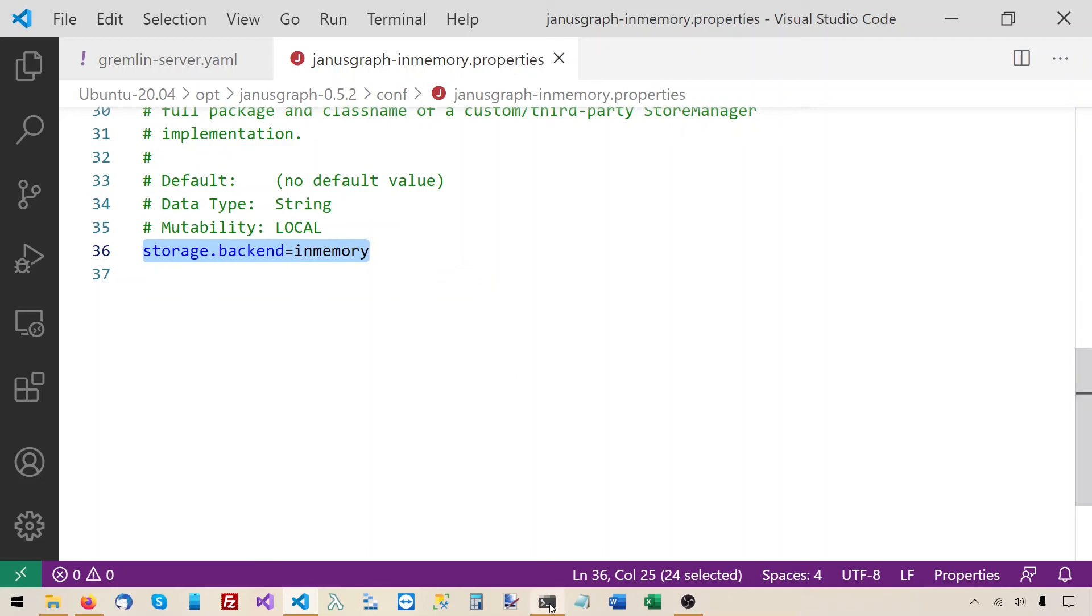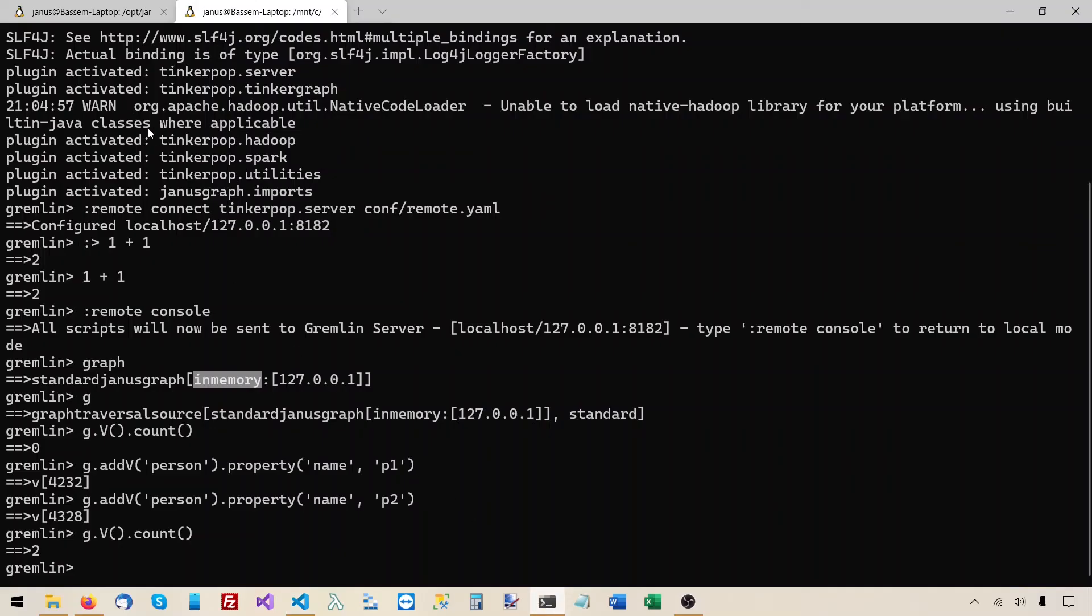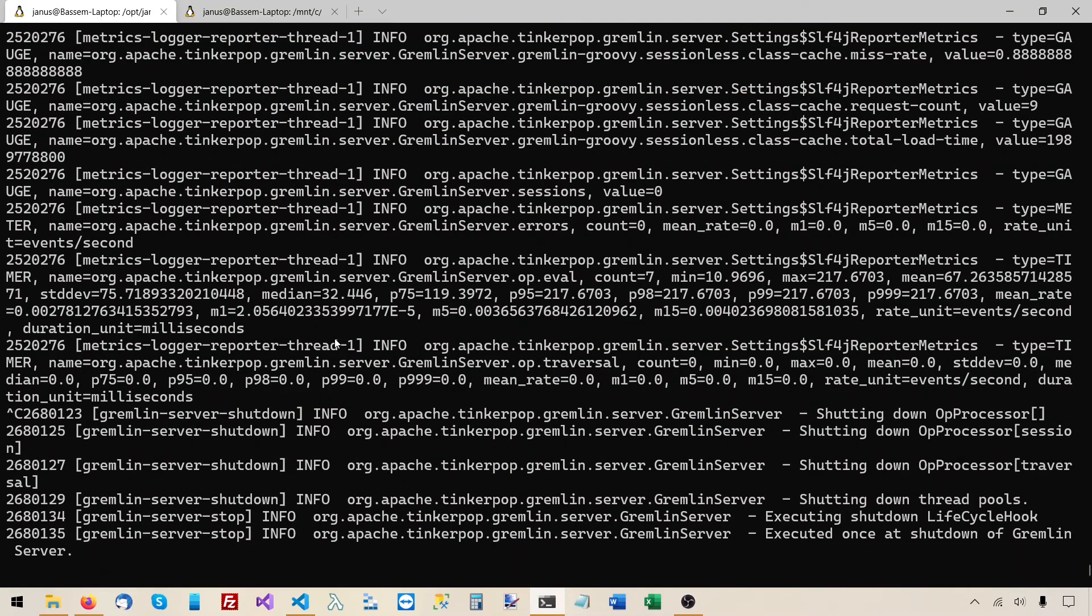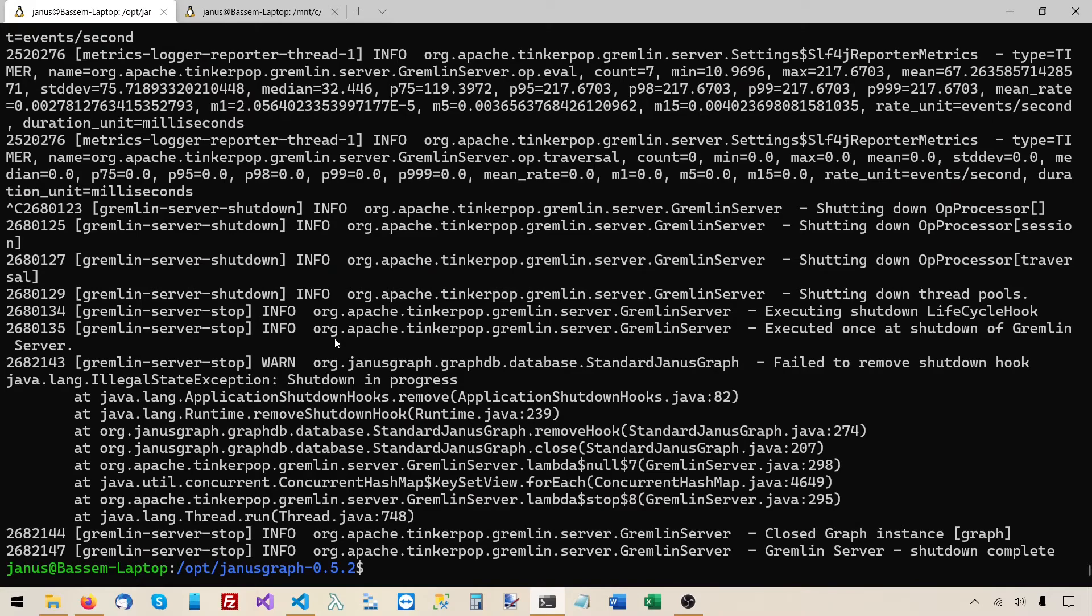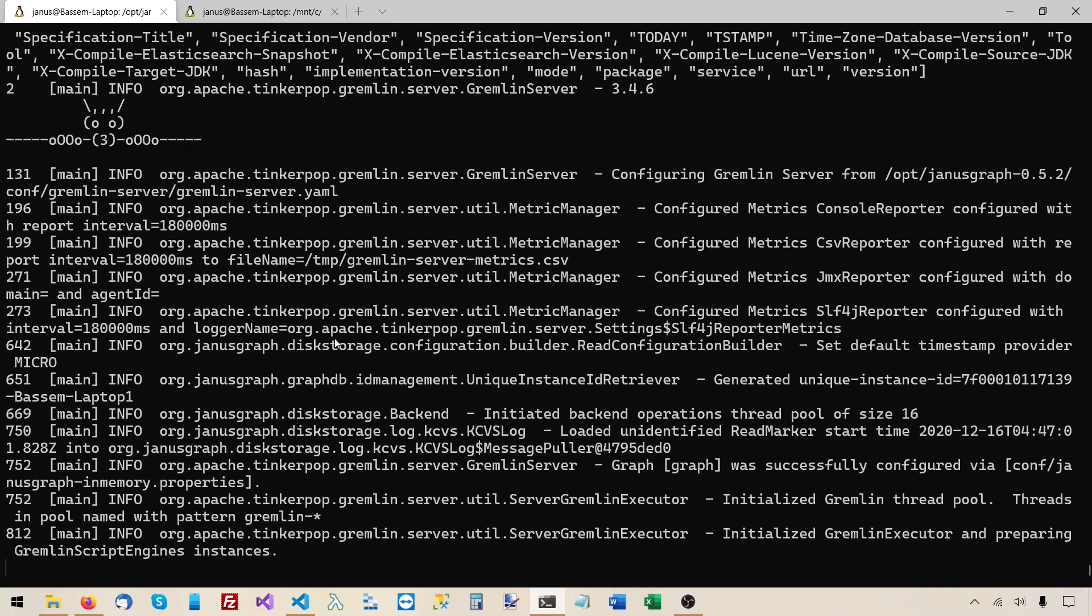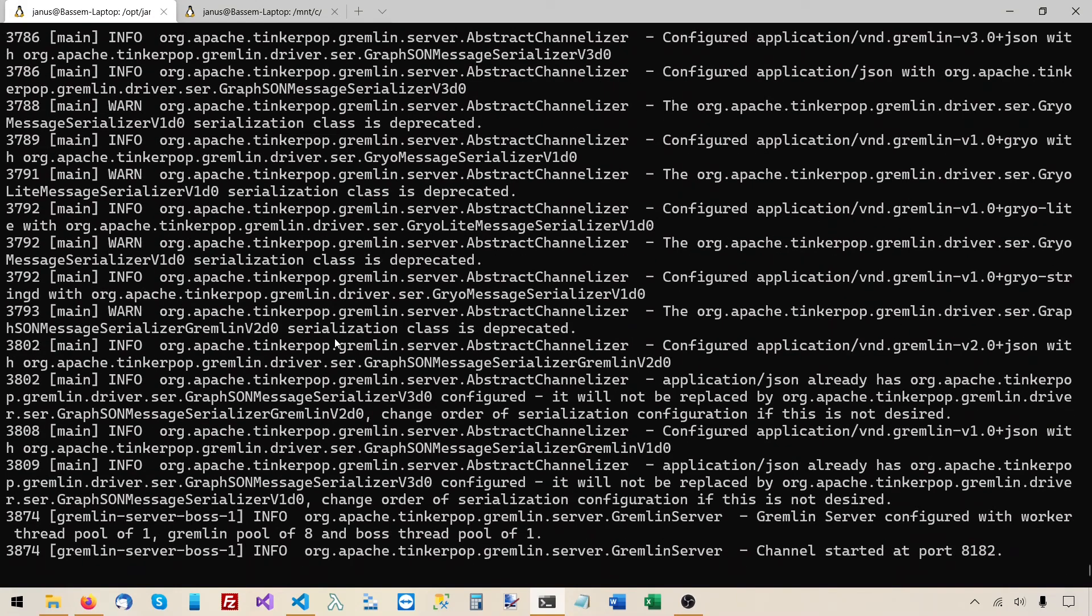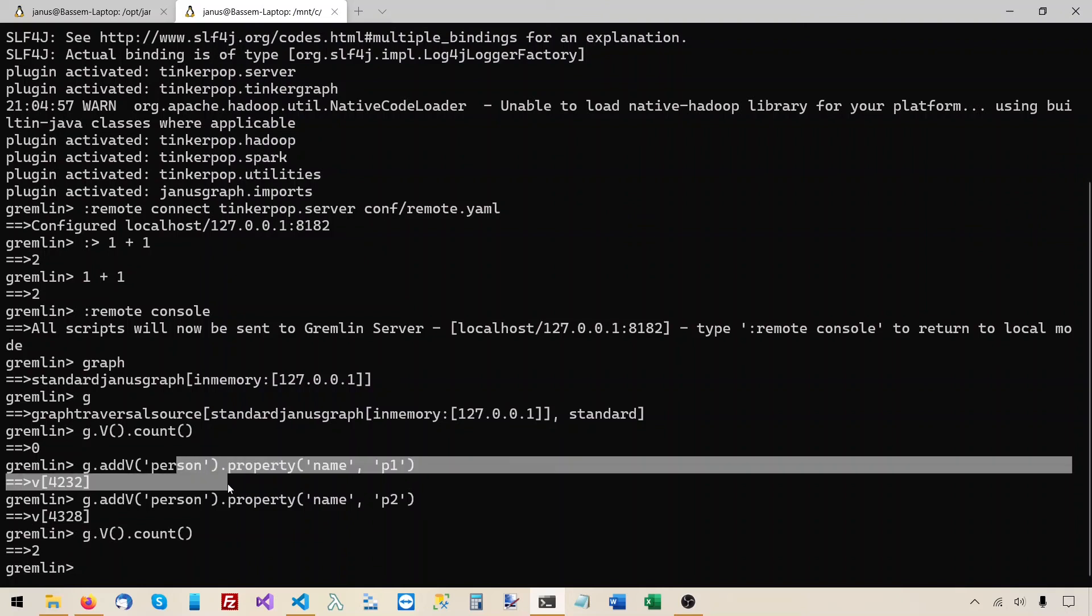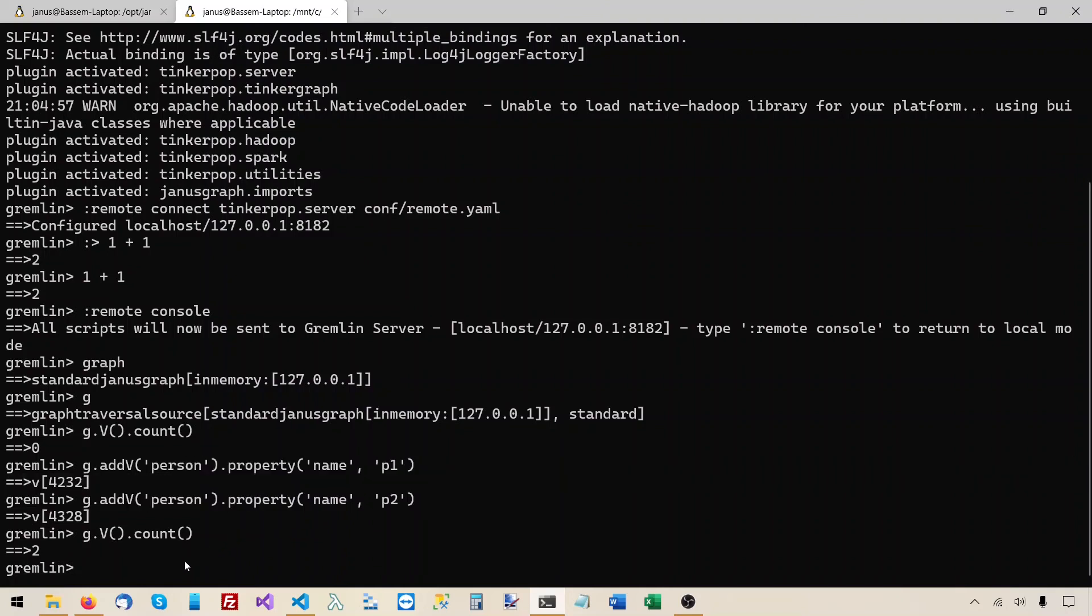So if you restart the gremlin server or the JanusGraph server, I'll do Ctrl-C on my keyboard here. And this shut down the server. Now let's start it again. I'll run the gremlinserver.sh again. And now we just restarted the server. Let's see if it still has our graph data, these two vertices that we added. Does it still remember them?